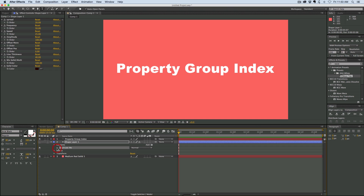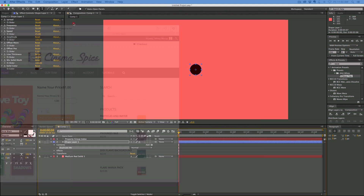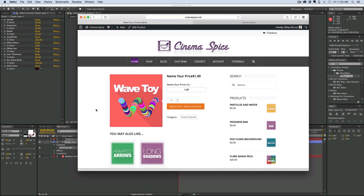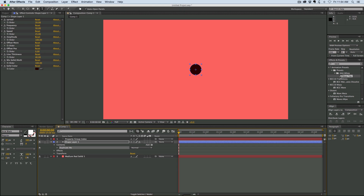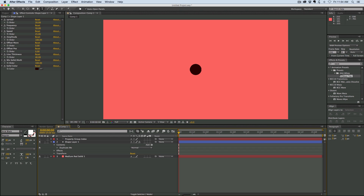Let me show you what it does. This is the Wave Toy preset, right here — see that wave? That's the kind of stuff you can make with this. By default, this is what it looks like, and it's a shape layer preset. All you have to do is double-click in the animation presets where it says Wave Toy. Make sure nothing is selected, otherwise it will try to apply all this stuff to whatever layer. Since it's a shape layer, just make sure nothing is selected, double click, and it will create the layer and create everything for you. It's super simple.